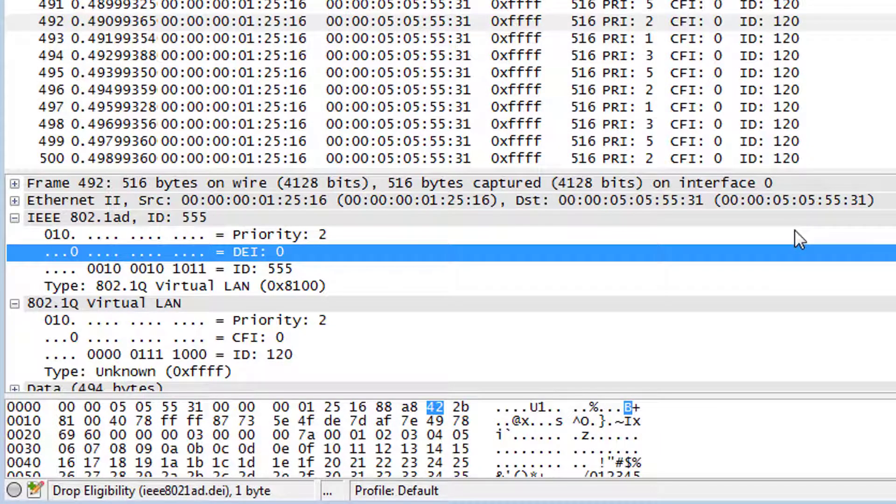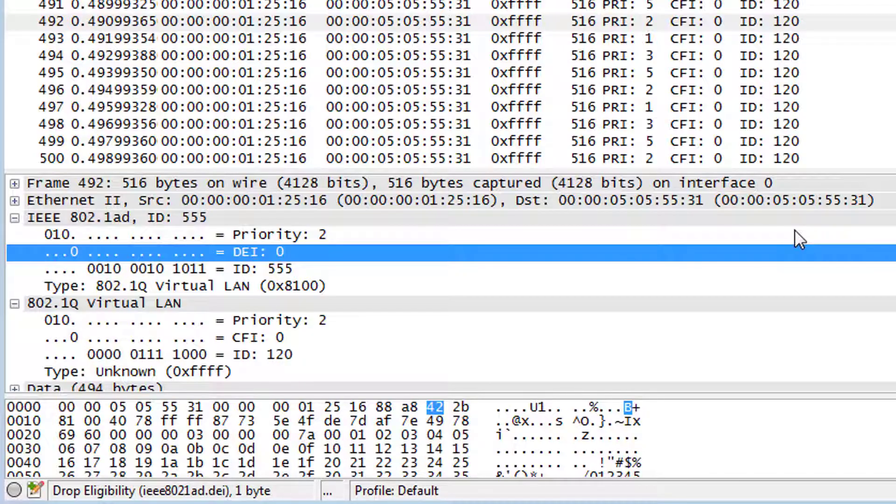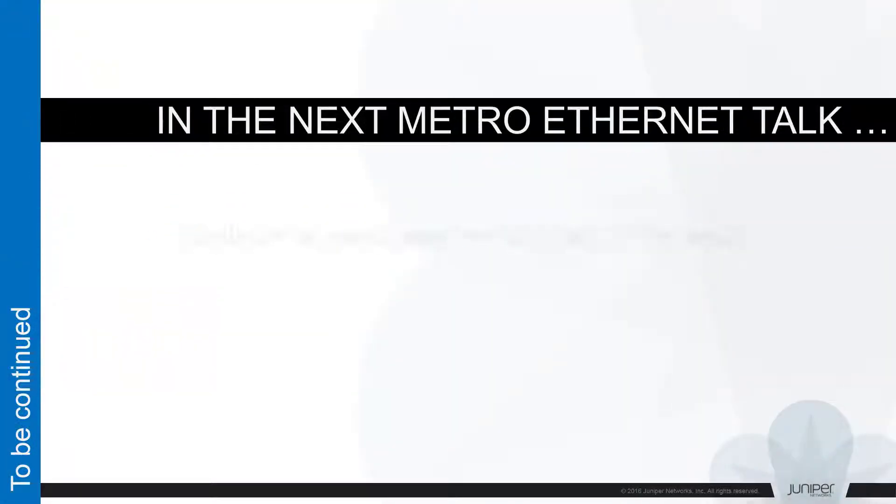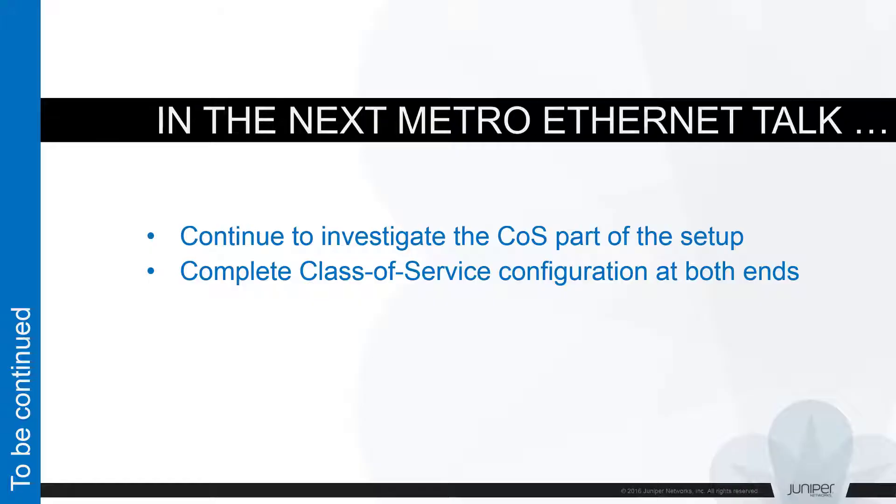The reason for this misbehavior is probably that the CoS profile was assigned neither to UNI nor to ENNI side. In the next METRI Ethernet talk, we'll continue to investigate the CoS part of the setup and complete the class of service configuration at both ends appropriately. Thank you for being with us, and looking forward to meeting you at the next METRI Ethernet session.